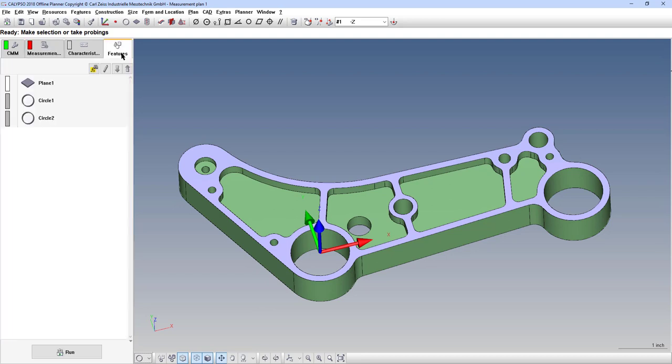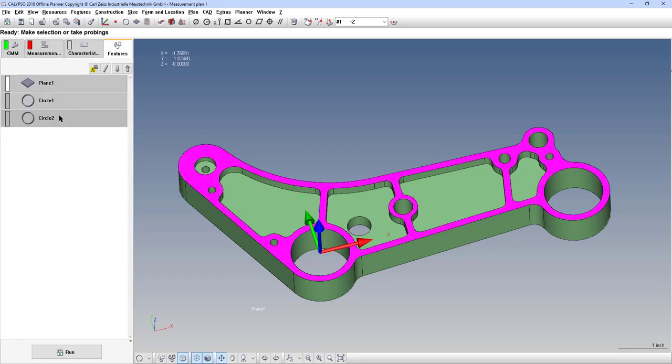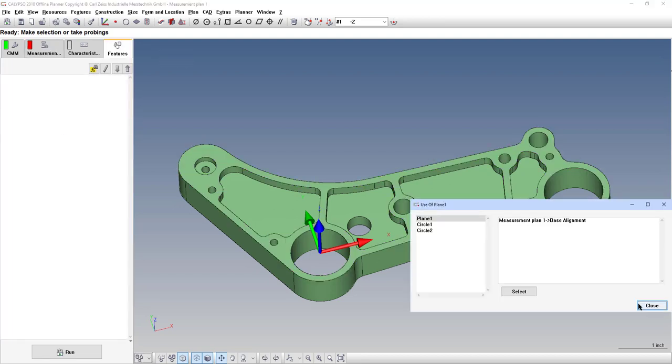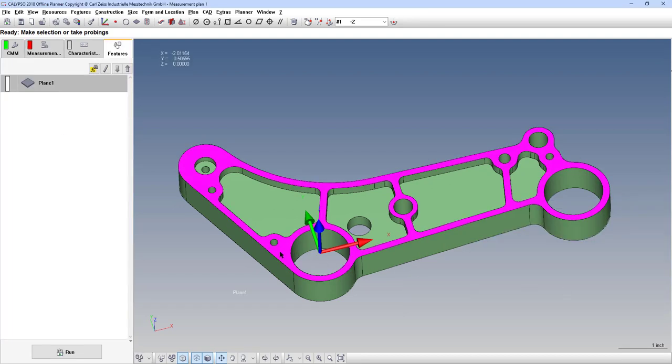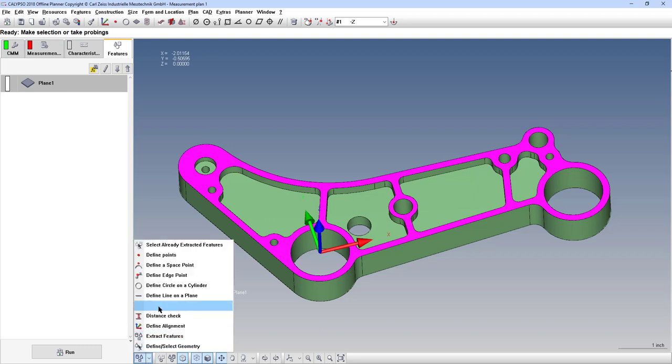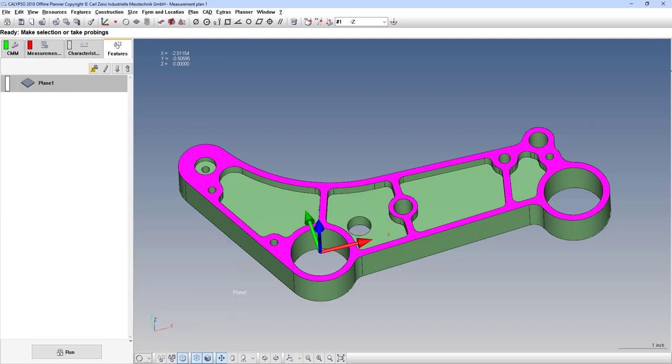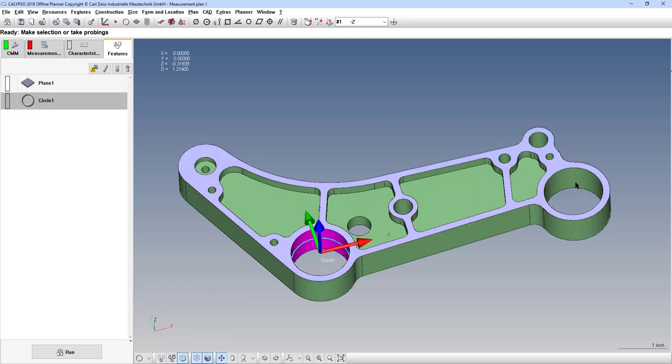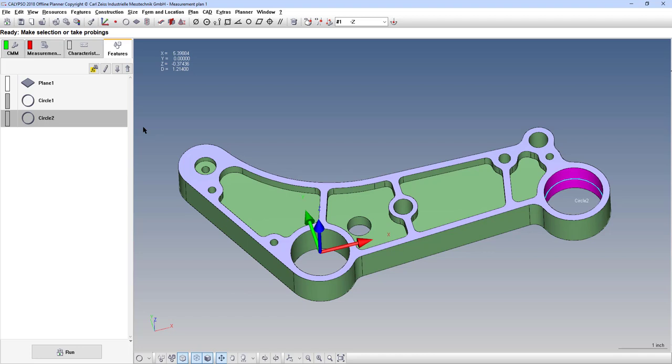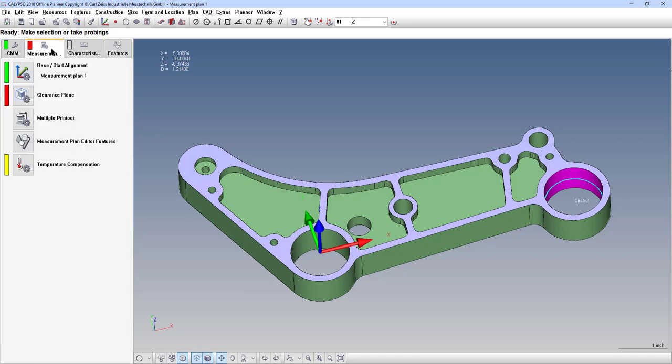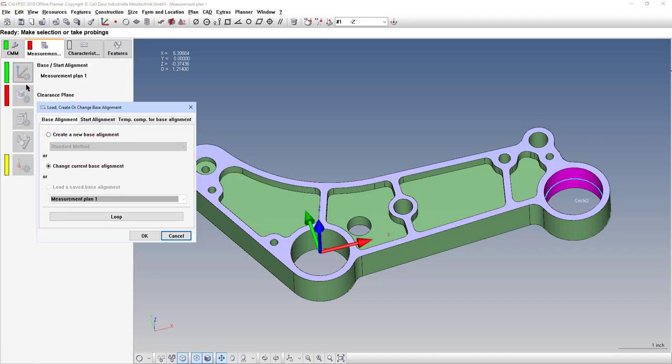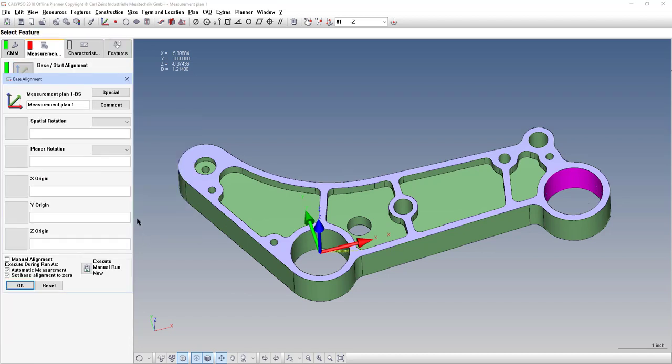So we'll start over. Plane, circle, circle. Okay, so we have our plane and two circles.